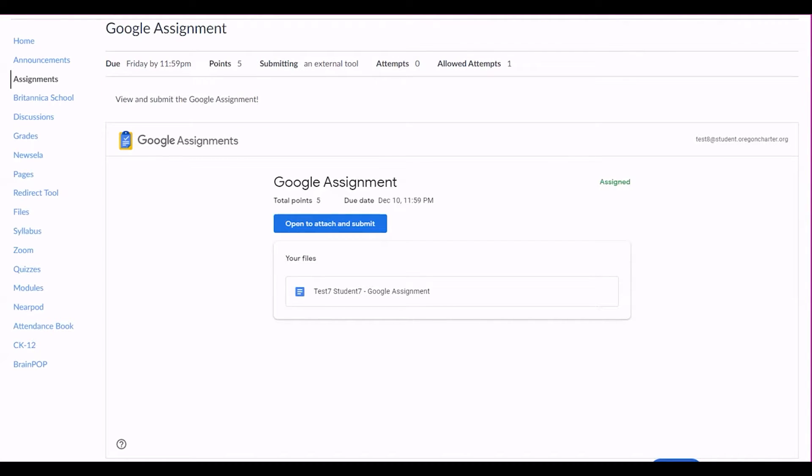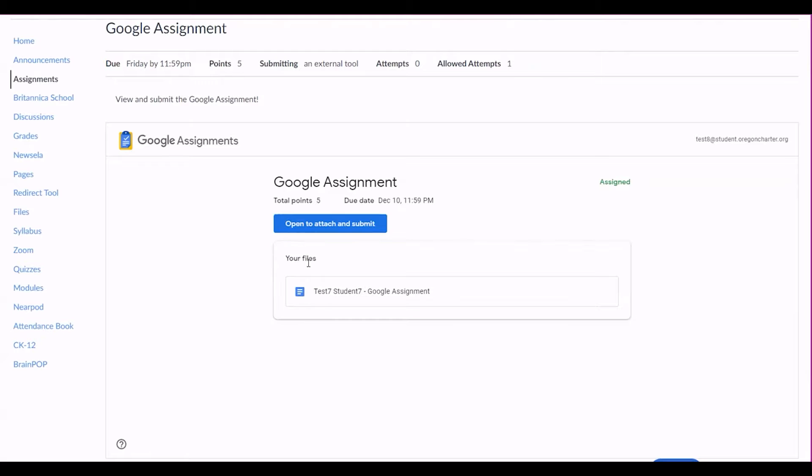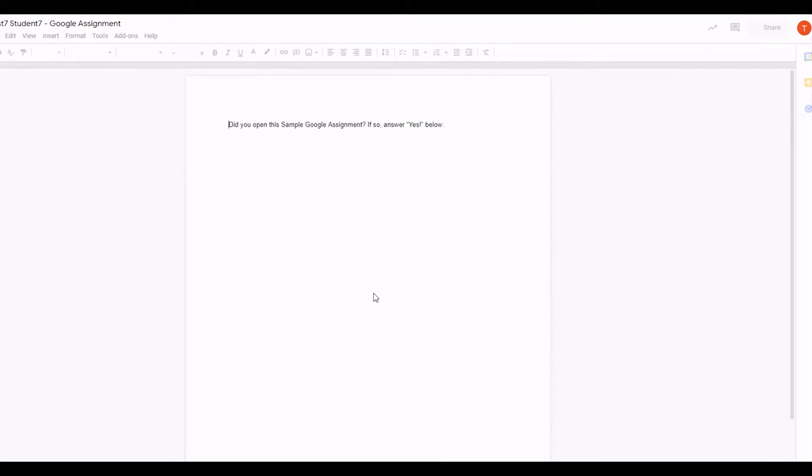If your teacher has included a document for you to edit and submit, you should see it under your files. If you click on the document, it will open it automatically and make a copy to your Google Drive.